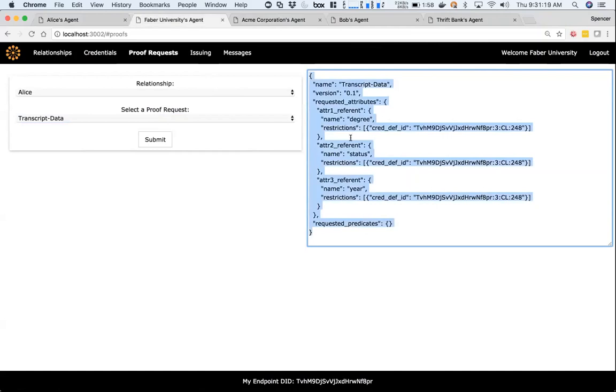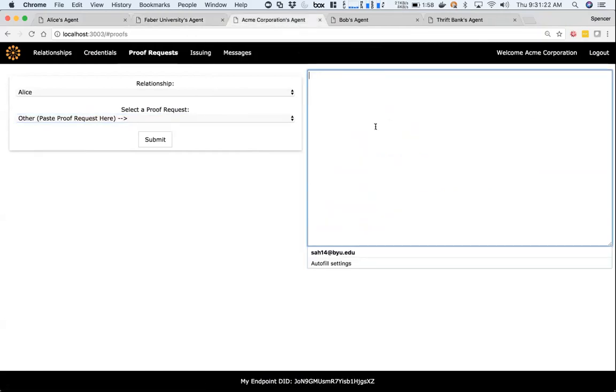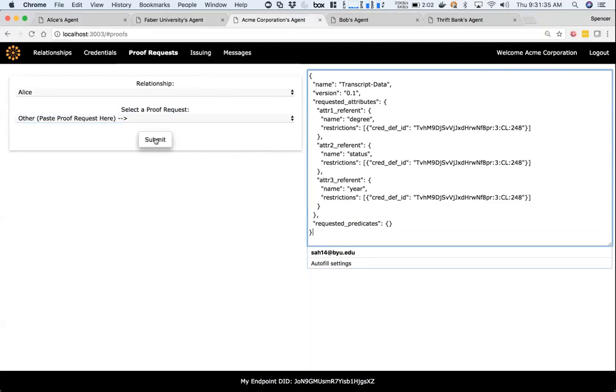I'm going to paste this proof request into Acme's organization. Here you can see there's going to be a proof request on degree, status, and year using the credential, and they're going to say this attribute has to come from the credential definition that Faber created. There are lots of different ways you can get the credential definition to be able to build the proof request—it could send a message or some other way—but looking it up in the ledger is the primary way.